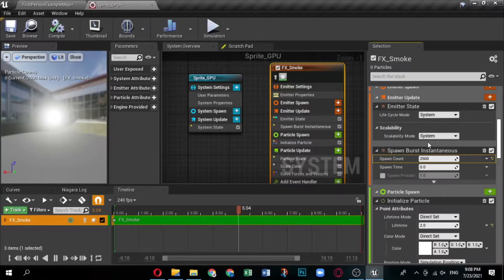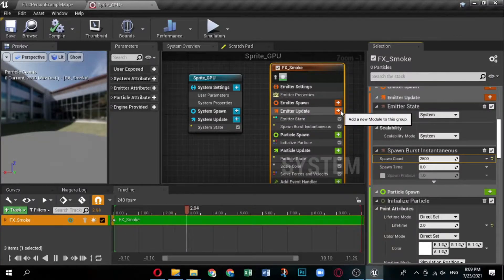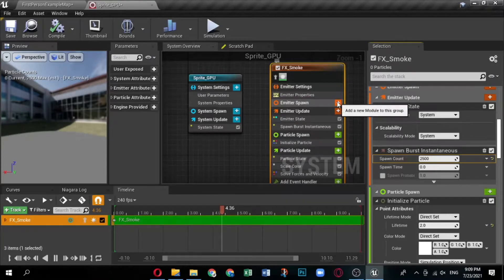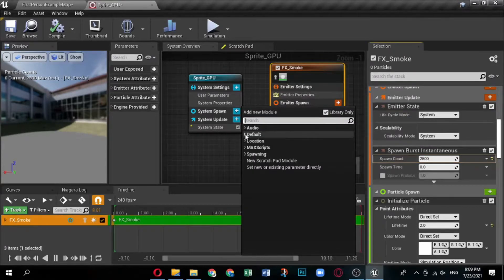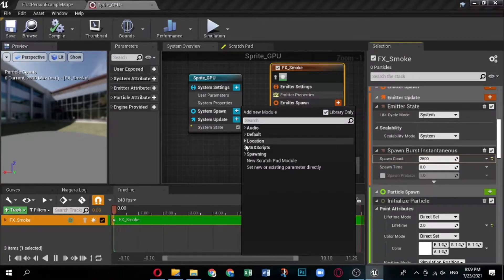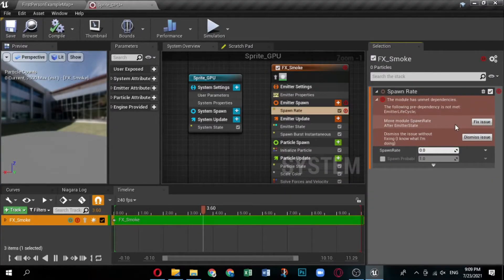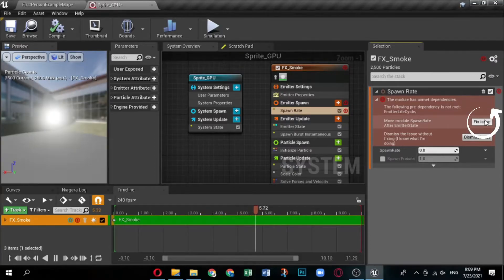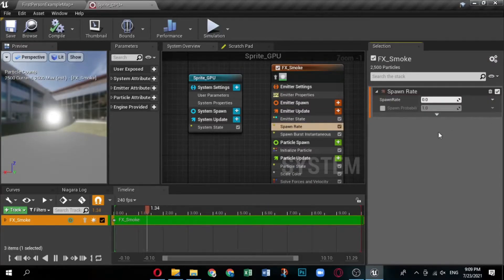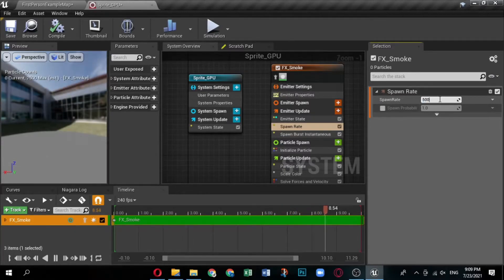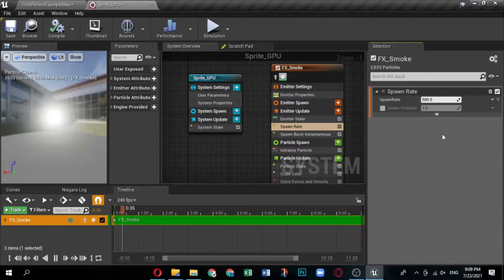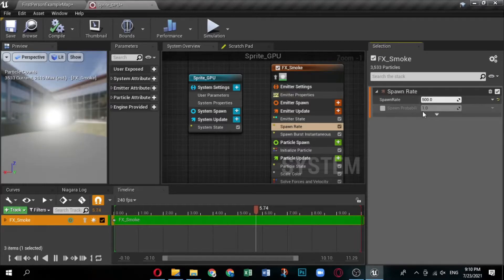By default, the system loops infinitely on a five-second interval. The Spawn Burst Instantaneous module creates a large burst of particles when the emitter spawns — this module is included in the Simple Sprite Burst template. Set the Spawn Count to 2500. Because spawn time is set to zero, the burst occurs immediately upon startup. For a continuous stream, add the Spawn Rate module by clicking the plus icon for Emitter Update and selecting Spawning, then Spawn Rate. Set the Spawn Rate to 500, which will spawn particles at 500 per second after the initial burst.